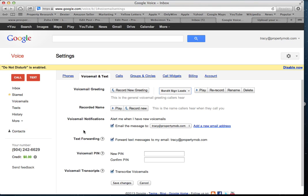This voicemail notification asks what you want done with the message once someone leaves a voicemail. You can have them email the message to you. Make sure this box is checked so that they email the voicemail to you when someone leaves a message — you definitely want that, because time is of the essence when you get a seller call.